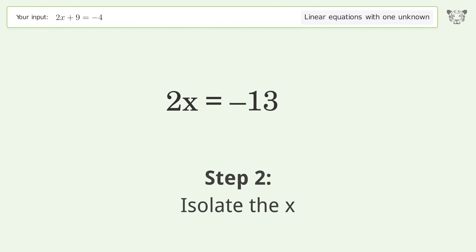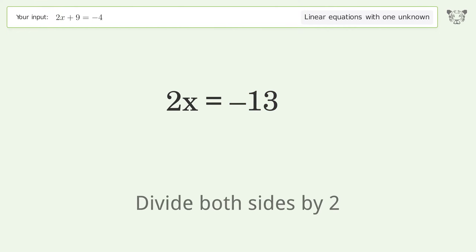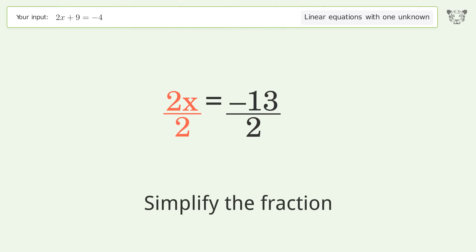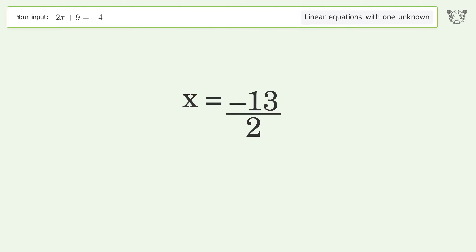Isolate the x — divide both sides by 2. Simplify the fraction. And so the final result is x equals negative 13 over 2.